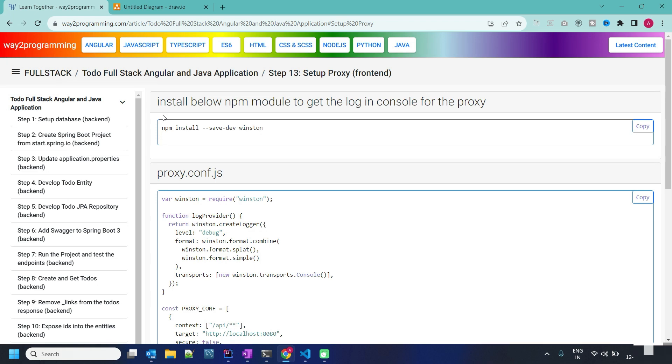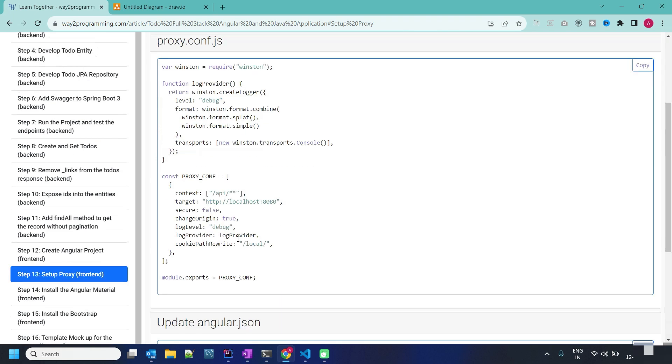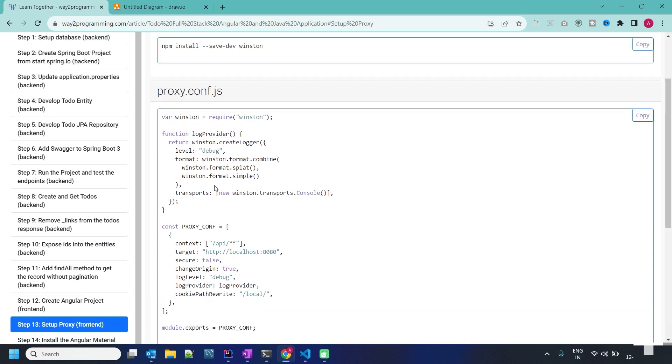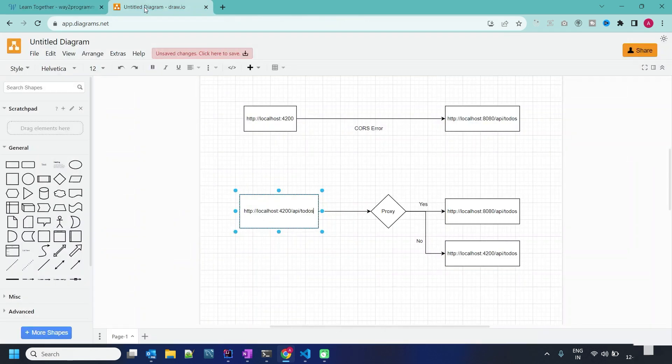Welcome back. In the last video we completed the setup of the Angular project. In this video and task we will set up the proxy. Let's quickly see why we need the proxy.